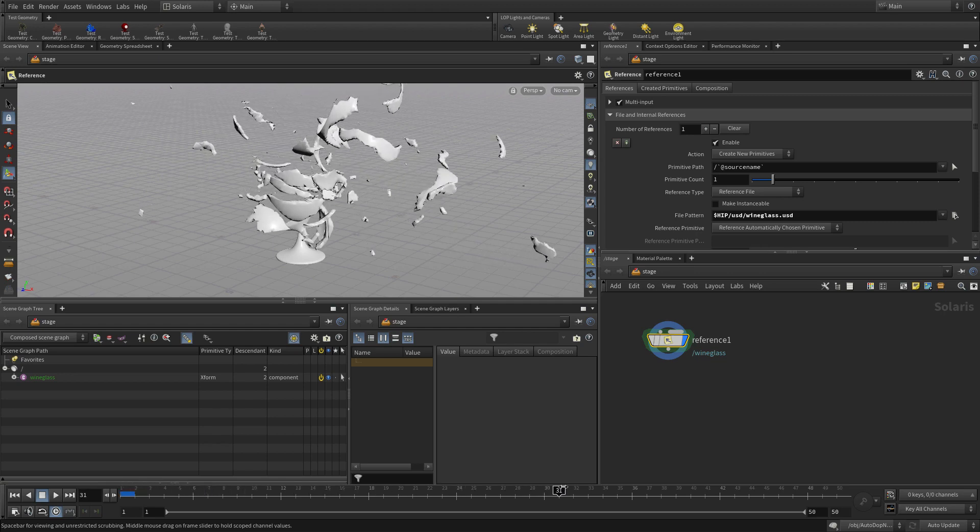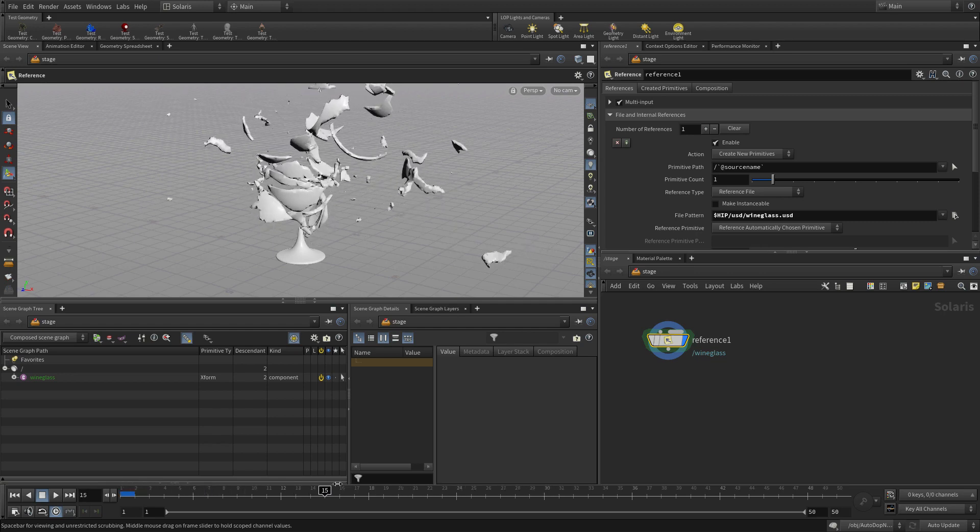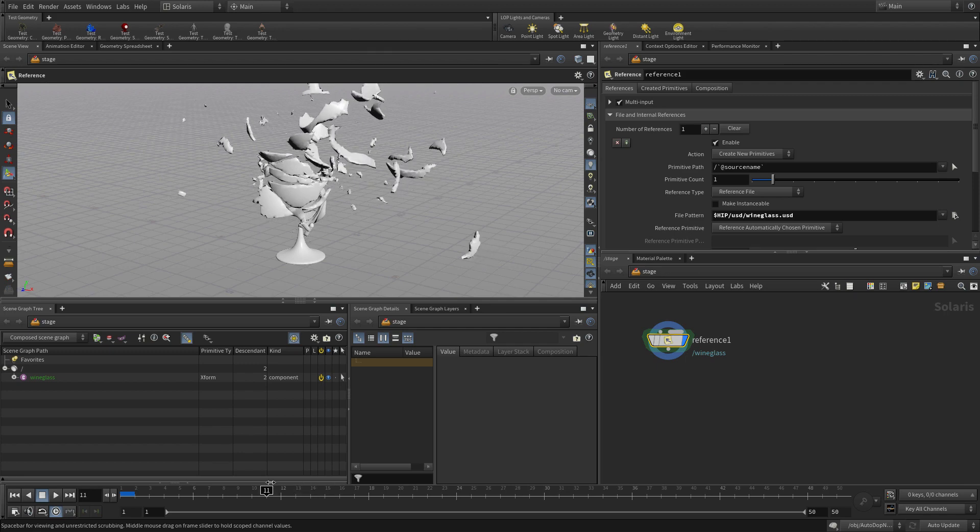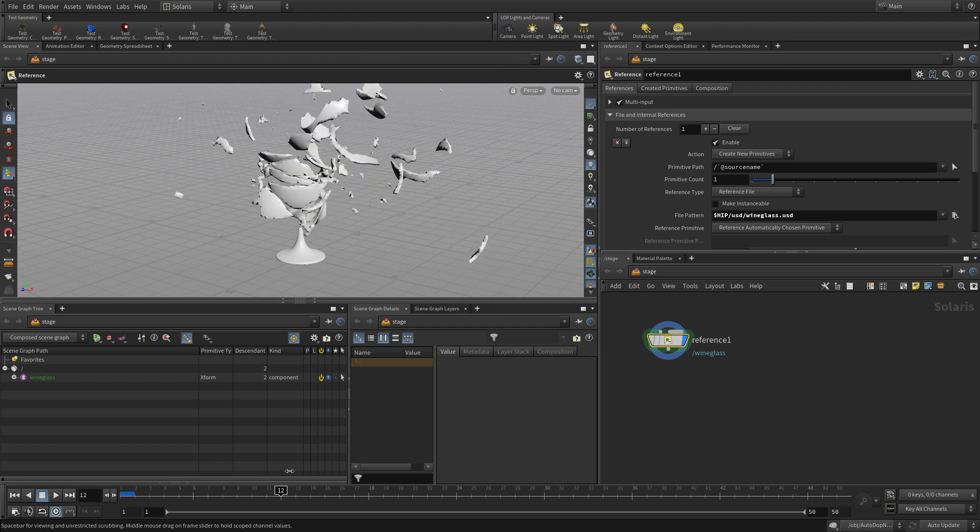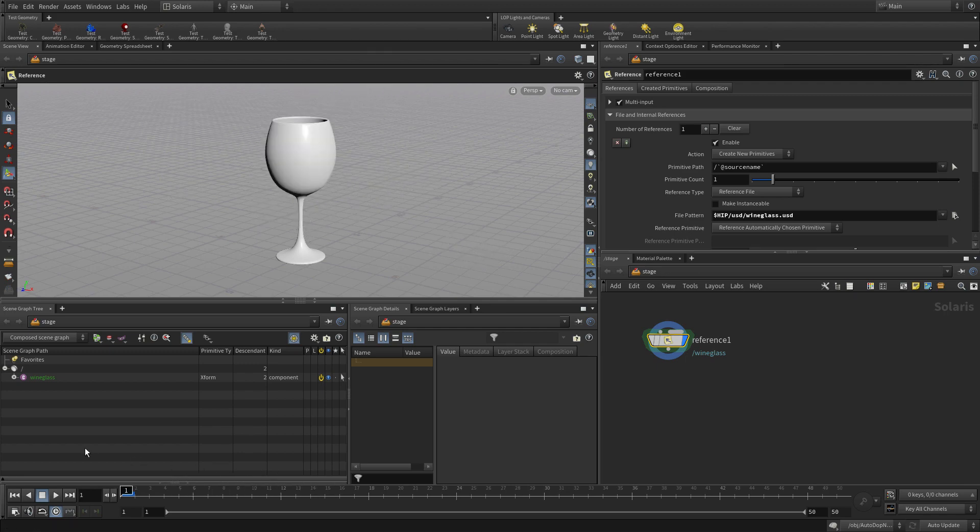Every object that we want to bring in that we created for this thing needs to be brought in with a separate reference node and they'll all work together using the timeline.